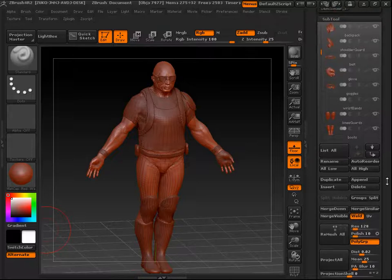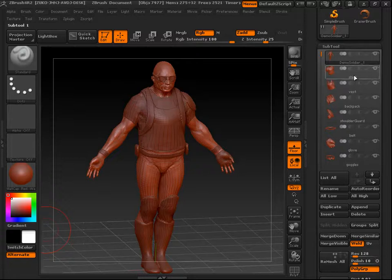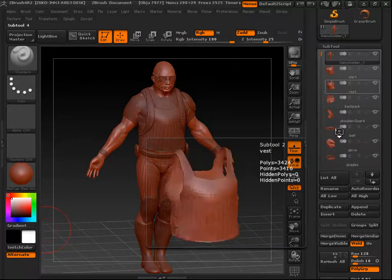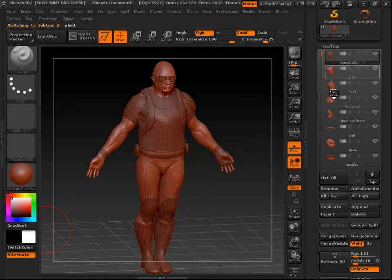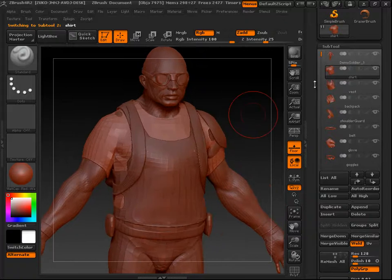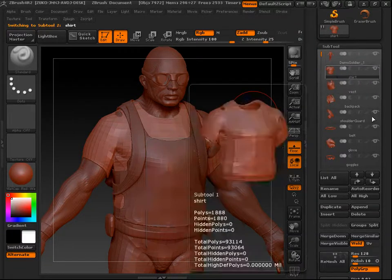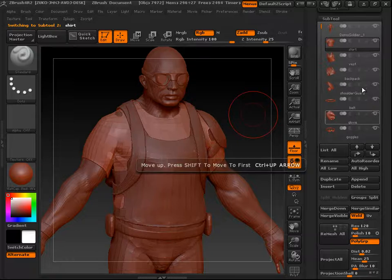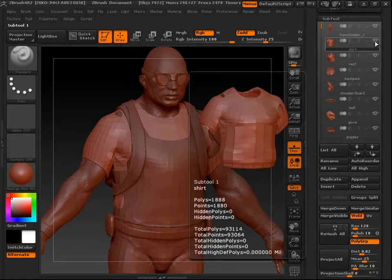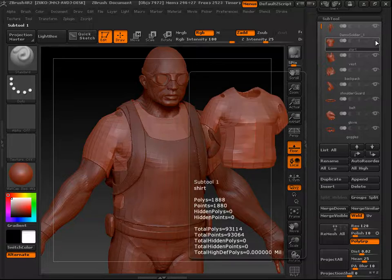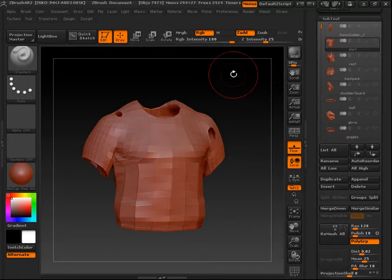Now I'm going to show you how to merge your tools, which is useful when you have too many in a scene and want to combine some. Say we want to combine the vest and the shirt since they're pretty much the same. You can turn subtools' visibility on and off by clicking the eye icon next to the subtool. Keep in mind that the one you have selected will stay on even if you turn the eye off.